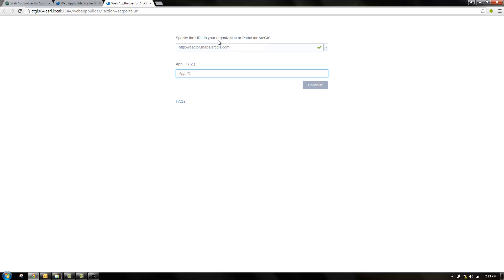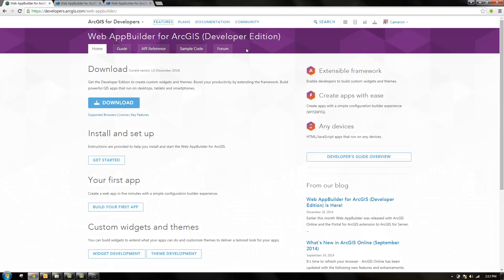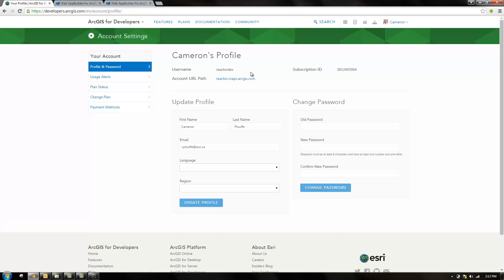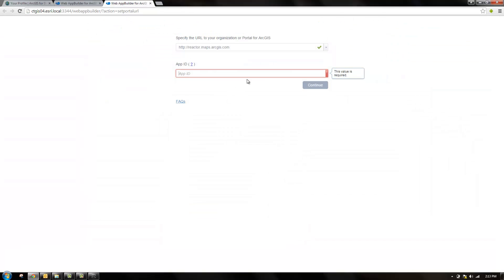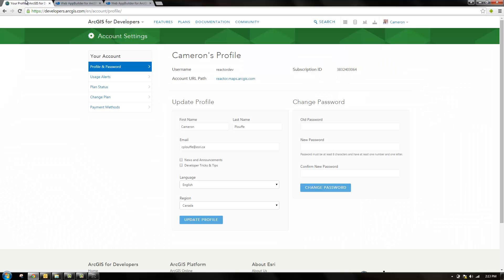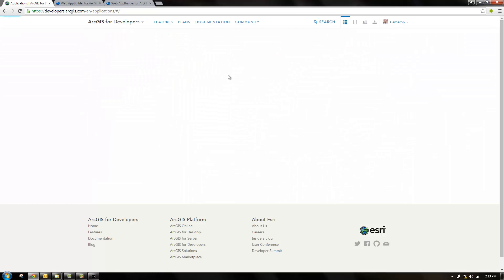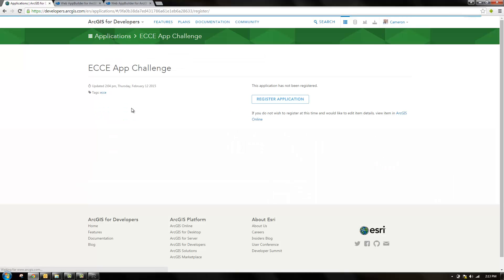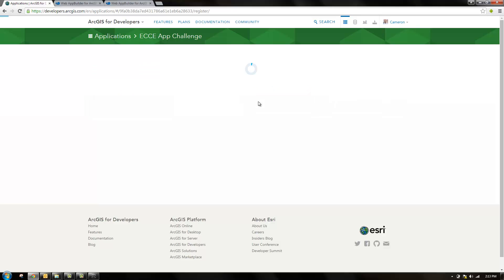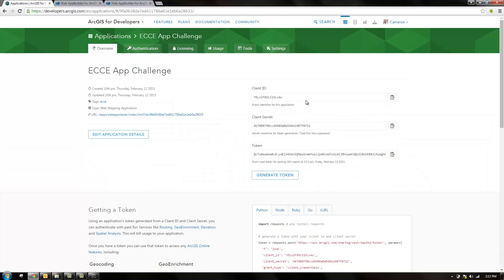The first thing you'll specify is your organization or portal URL. If you're using a developer account you can find this by clicking on your profile name and then the account URL path. So that's been filled in already. For app ID we're going to create a new app. That can be found by clicking the applications button. We see we already have an ECC app challenge. That's from previously opening up the hosted version of web app builder. So we'll go there and click register application.